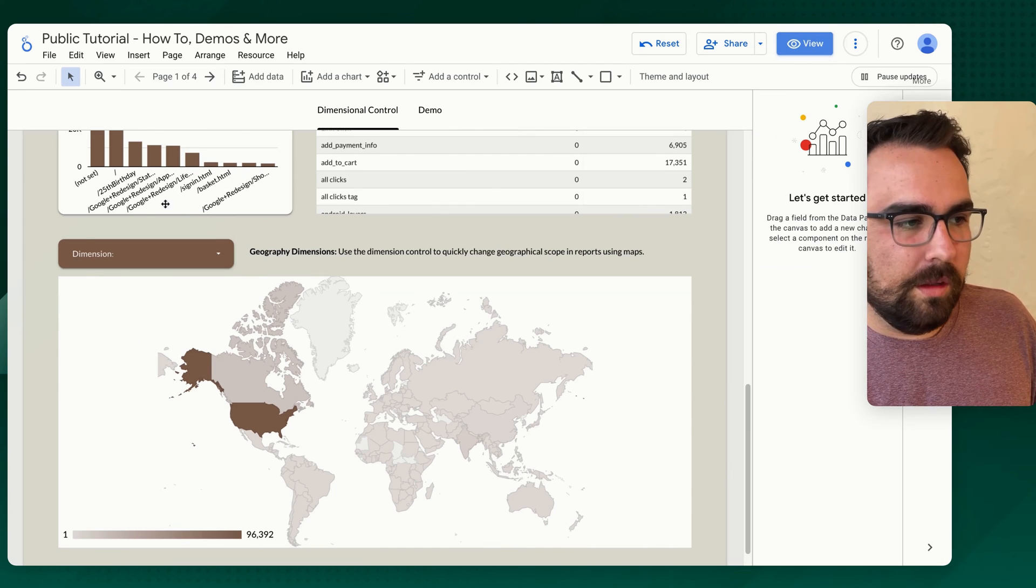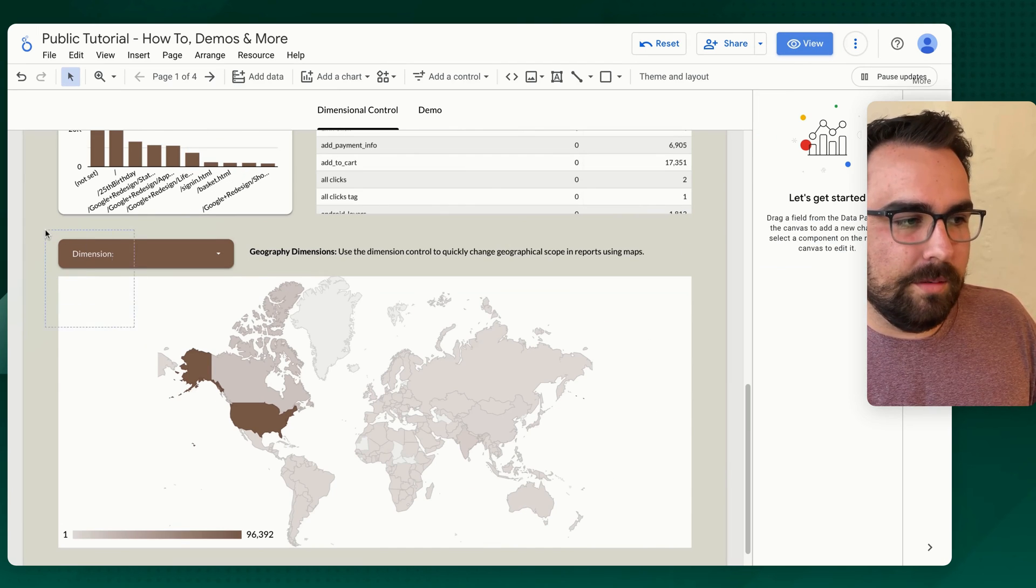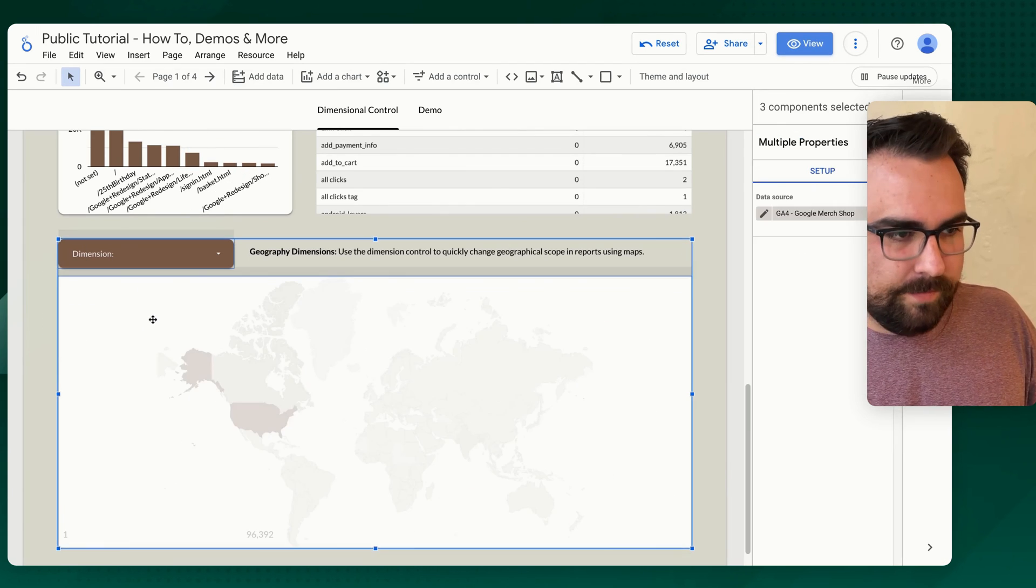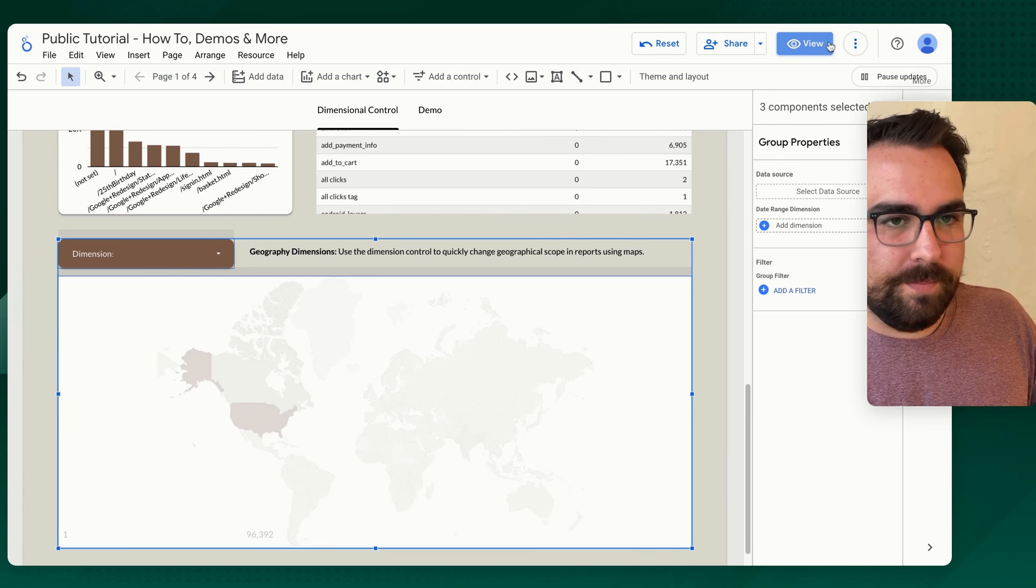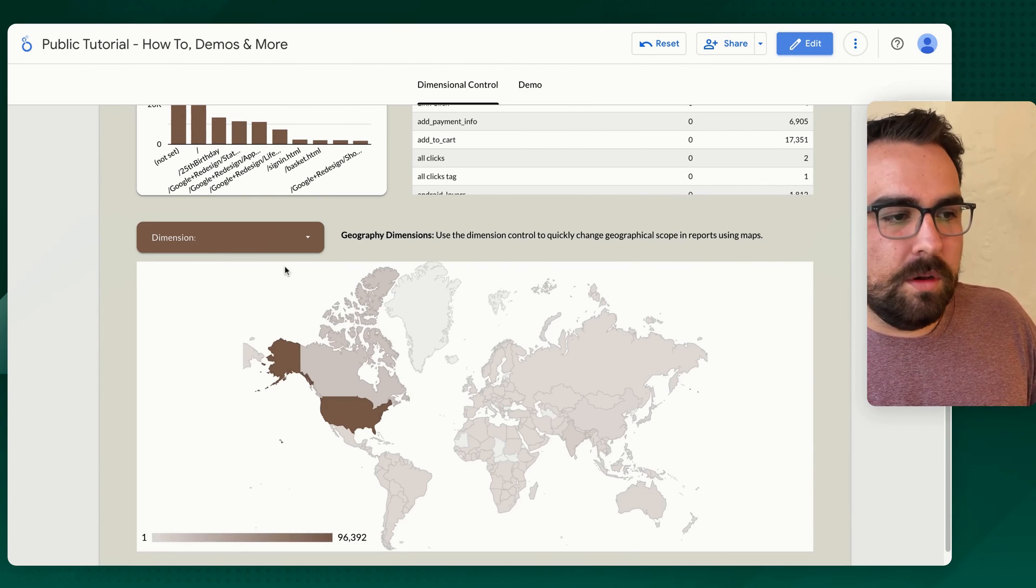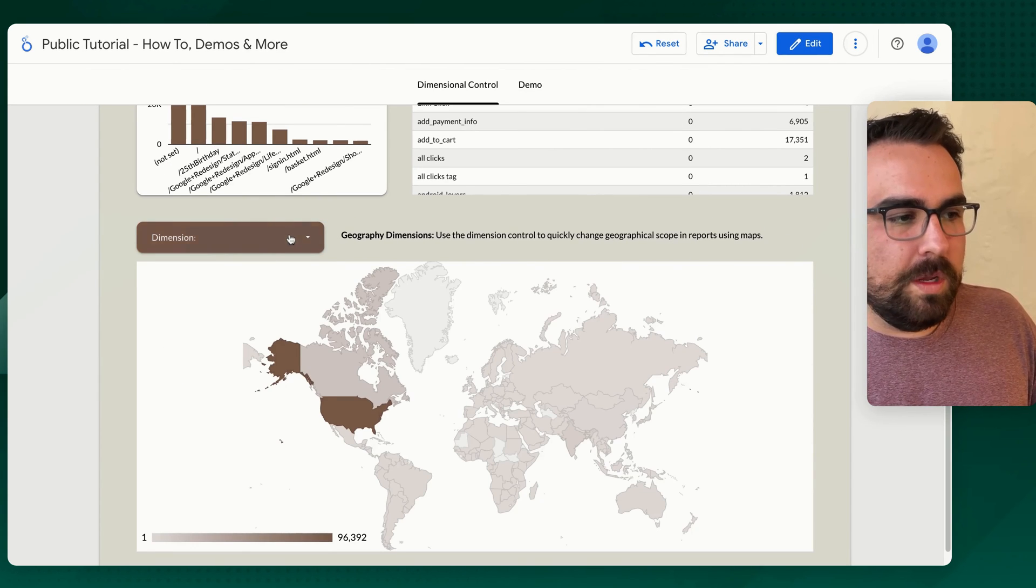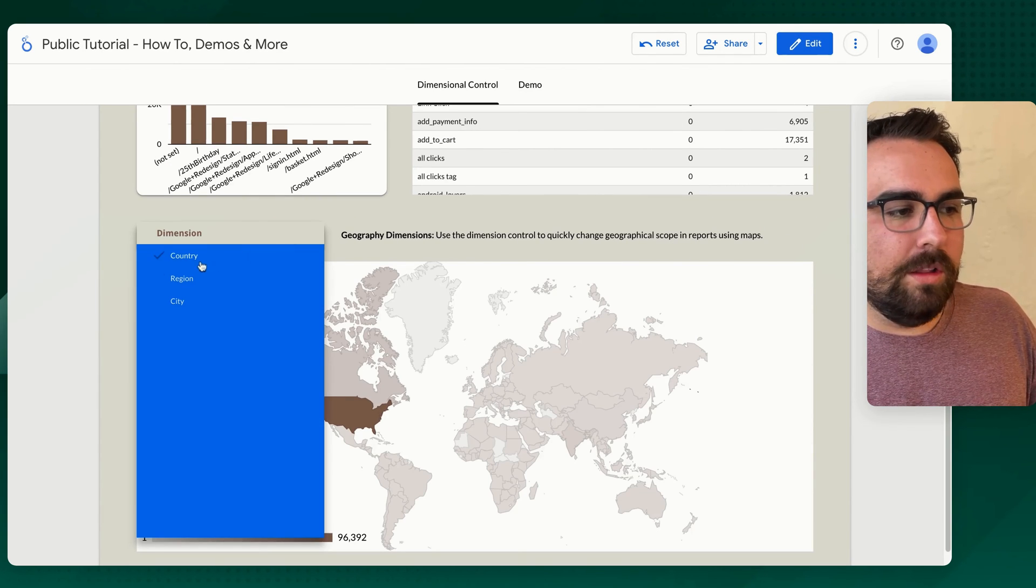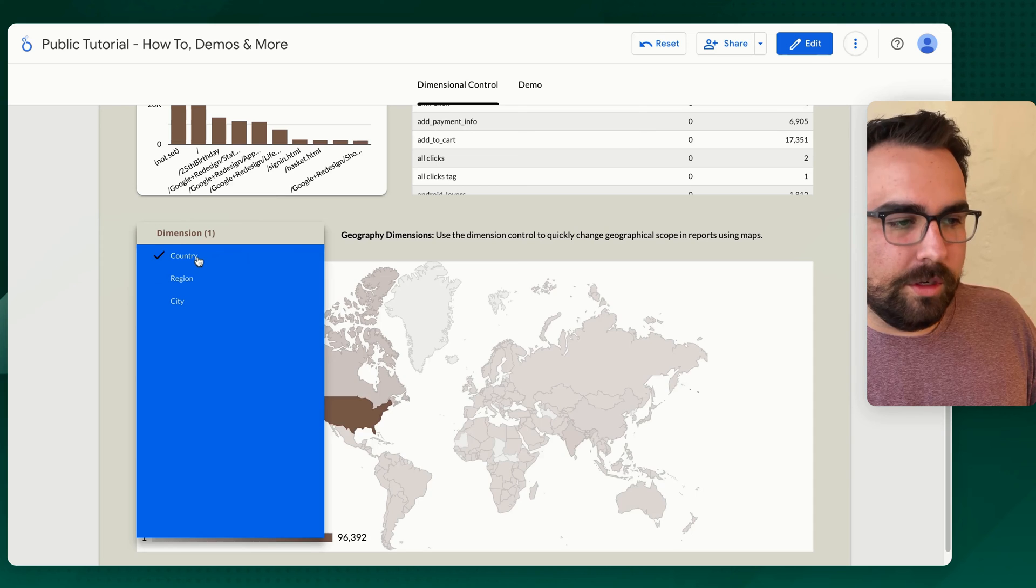Oh, I ungrouped that. Let's group them back together. Command G. So now if we go back into view mode, we can then say, I want to look at country.